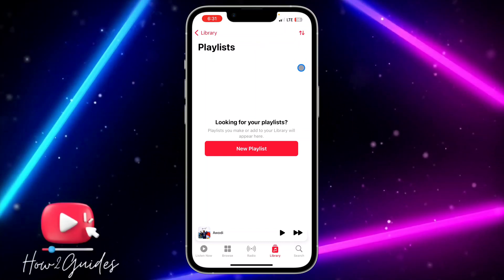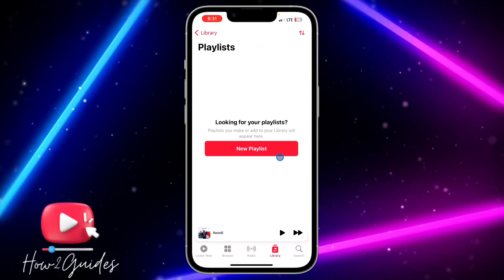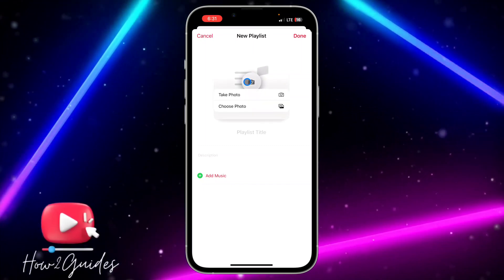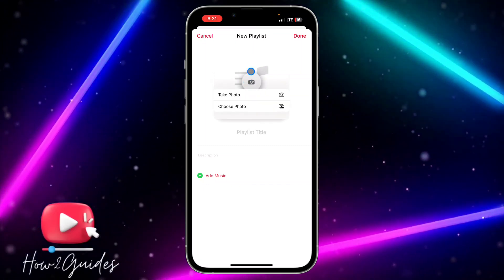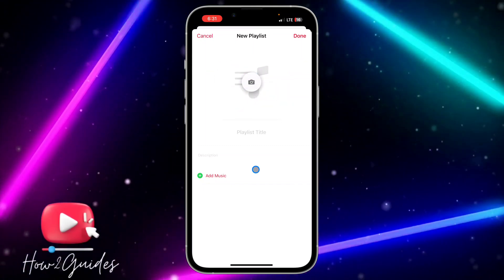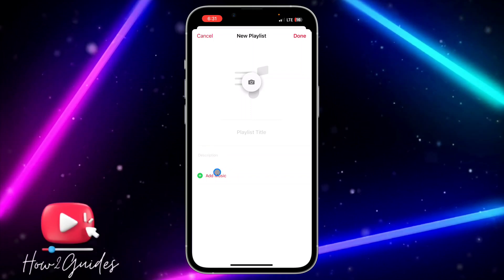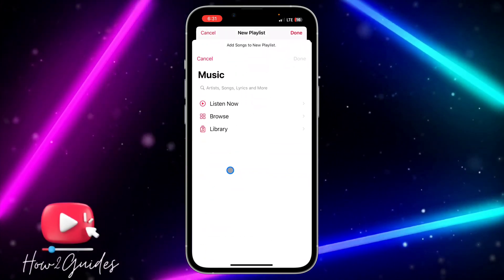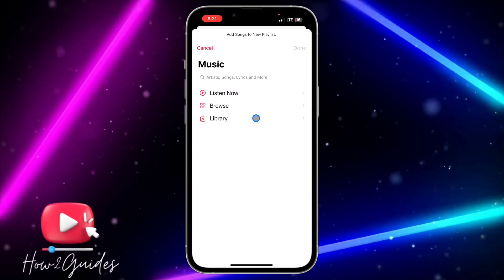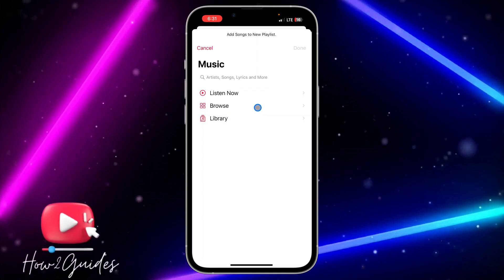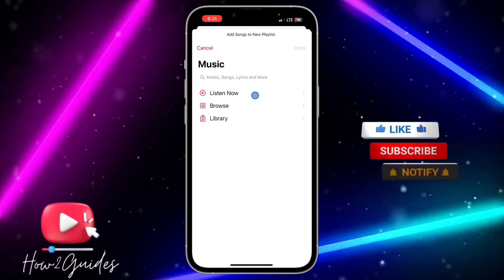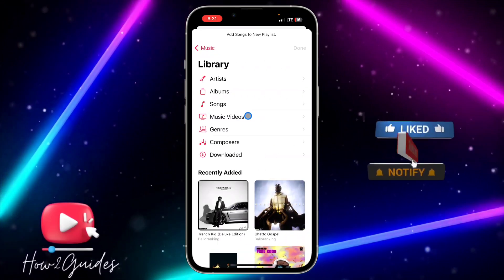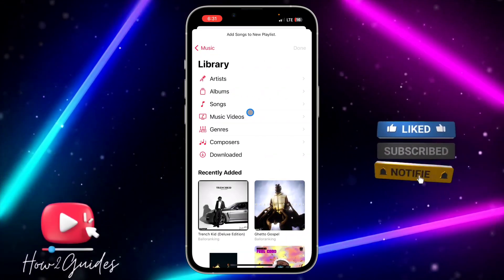If you want to create a playlist, click on New Playlist. You can add a cover photo if you want, or if you don't want to add a cover photo you can just proceed to add music. Click on Add Music and you can add music from your library or browse the music, but it's better to download the music first.